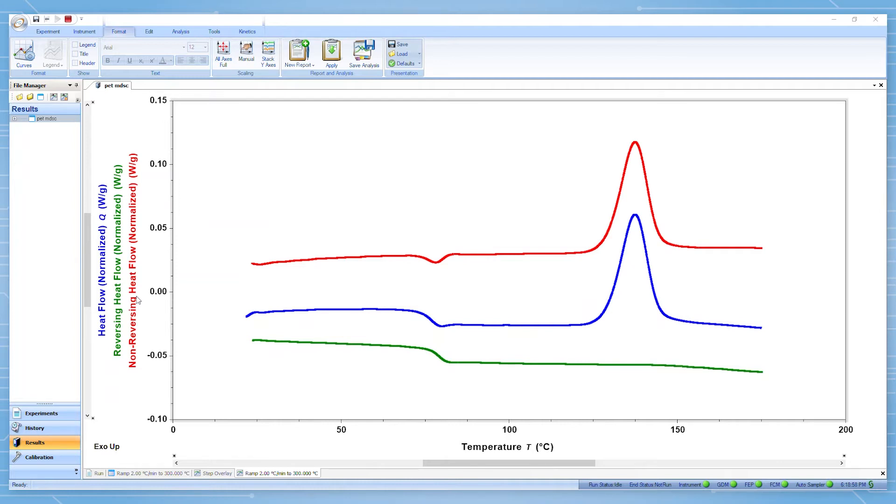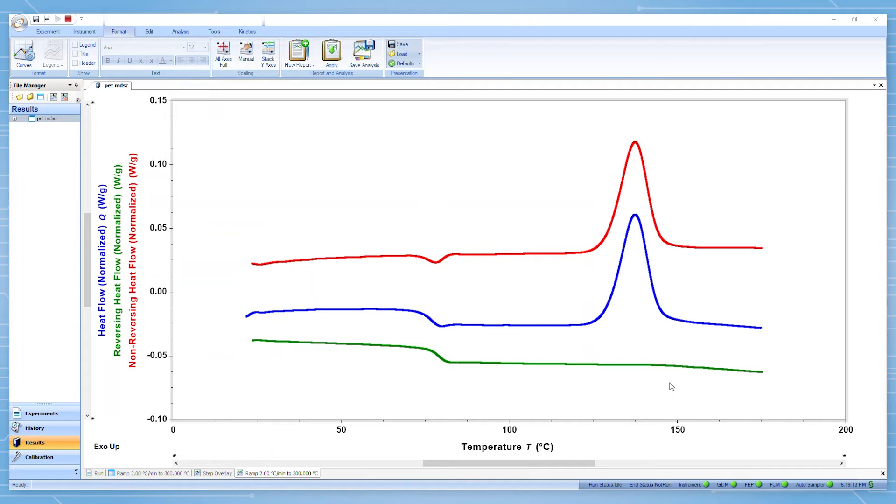Here we have an example of heat flow data from an MDSC experiment. Reversing heat capacity is the quantitative heat capacity which is determined from MDSC. This signal doesn't include kinetic events such as this crystallization.